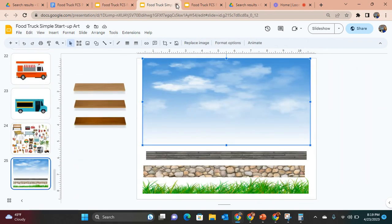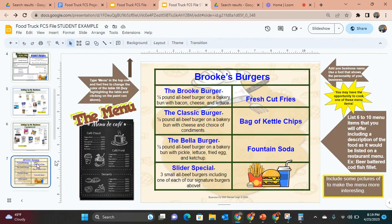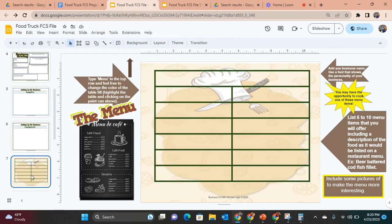Here is the menu section. In the student example, she decided she wanted the Brooke Burger, the Classic Burger, the Bella Burger, and slider specials. She was docked some points for not putting prices on the burgers. When you show this student project file to your class, you may want them to use critical thinking skills to think about how much Brooke would need to charge, given all the expenses. She's doing fountain drinks, so she would need cups and straws, which she included on her supply list.